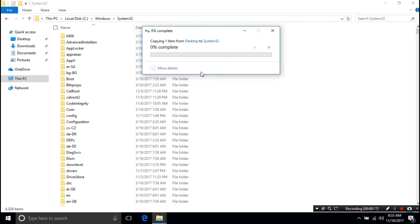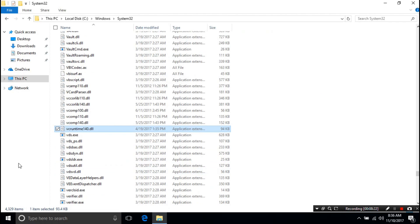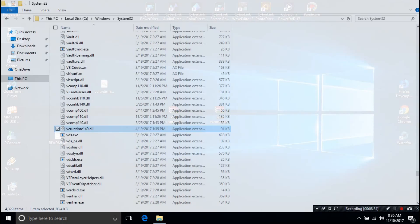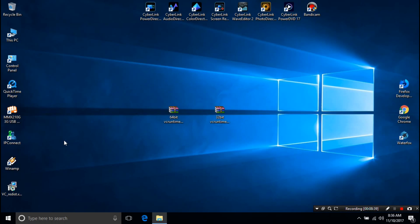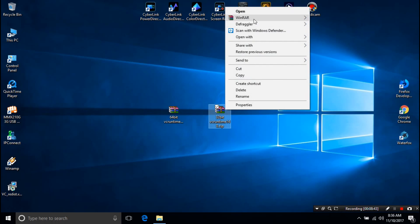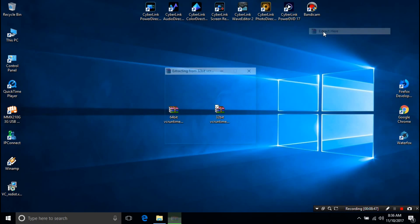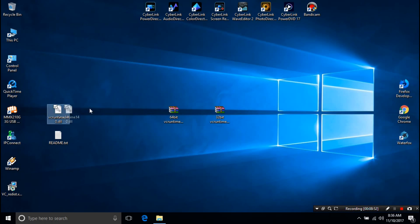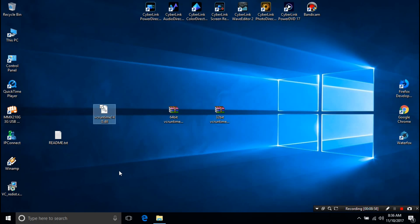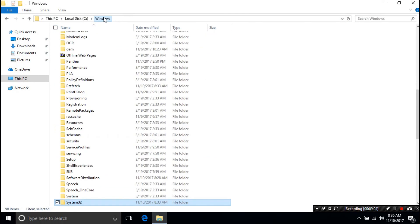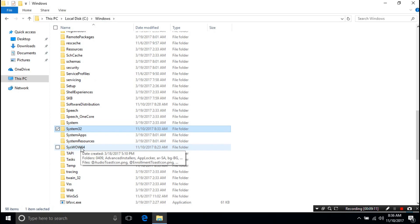Alright, next I'm going to show you for 32-bit. Now I'm going to the desktop. I'm just extracting and copying the 32-bit VCRuntime140.dll file as you can see. Next I'm going to Windows folder. Next locate the SYSWOW64 folder and open it.